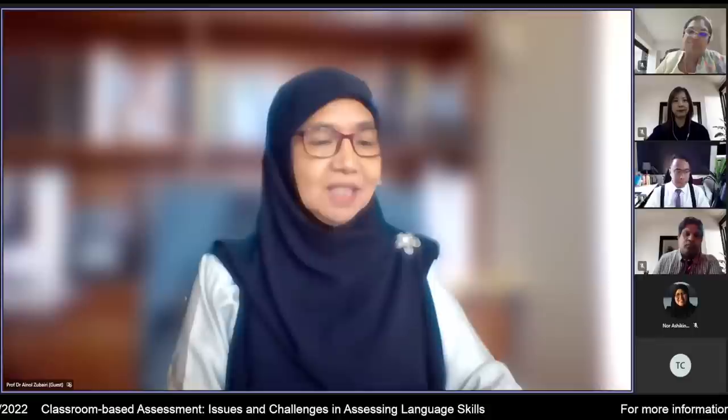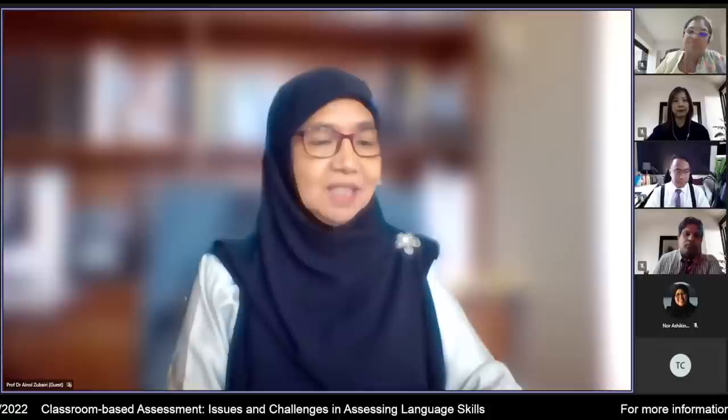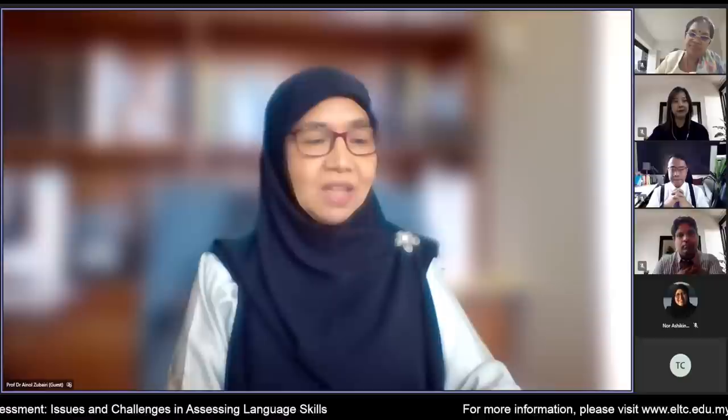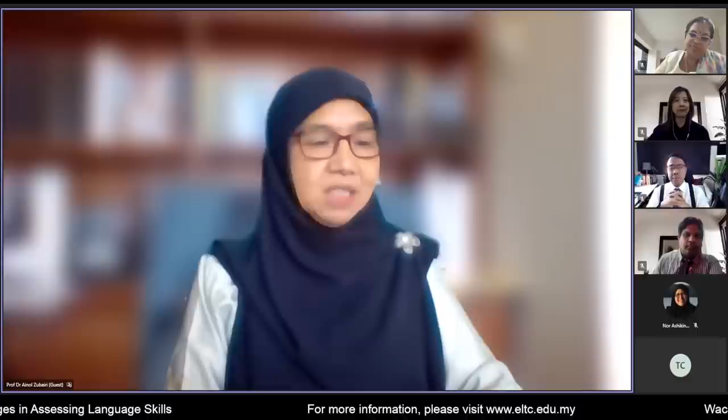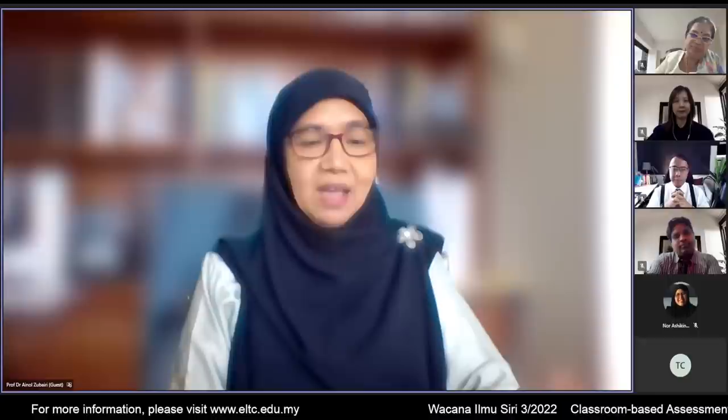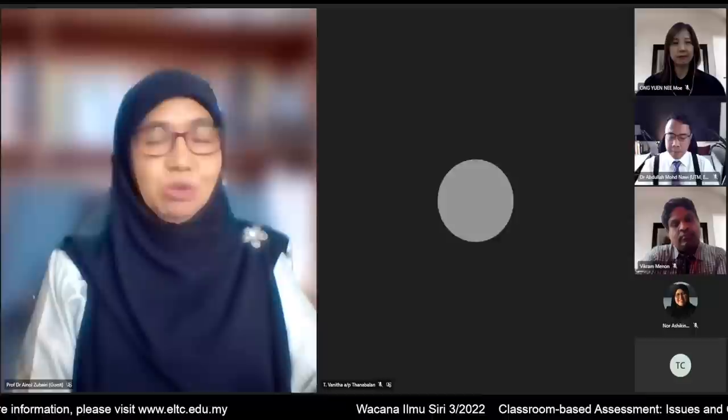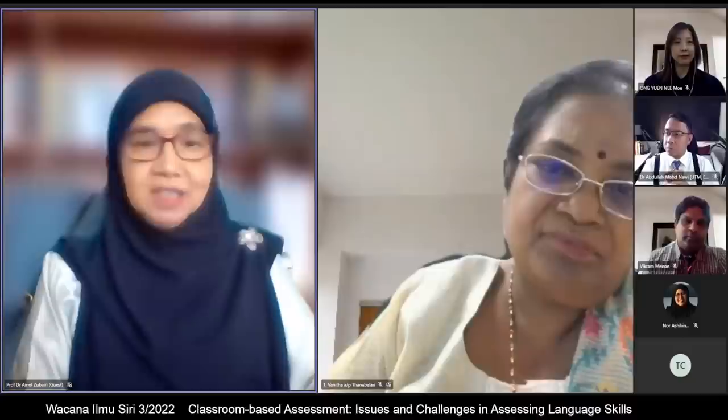Our second panelist is Dr. Vanita Nair, Head of Assessment and Evaluation at the English Language Teaching Center, Kementerian Pendidikan Malaysia. She was awarded the Master Trainer Certificate by the Teacher Professional Division in 2016 and has trained SISC+ officers as well as teachers throughout the nation in assessment and English language teaching and learning.